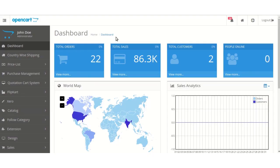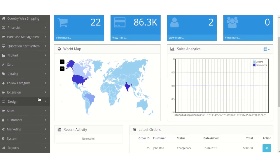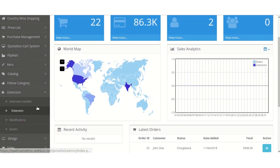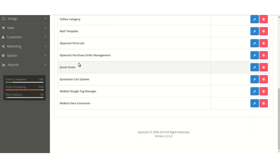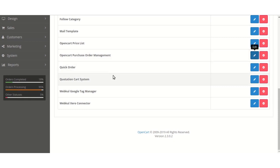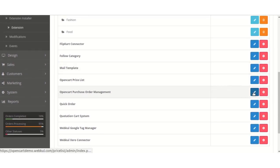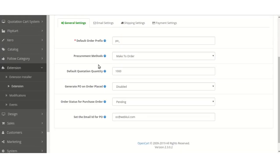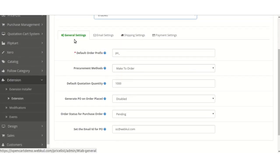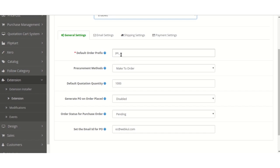Now we are in the admin backend panel. After the module installation, the admin needs to move to the Extensions tab and choose the extension type which is Modules. The admin will see the Purchase Order Management module. On clicking on the Edit button, the admin can enable or disable the status of the module and set various settings. In the General Settings, the admin can set the default prefix, which will be used for orders created under the purchase order module.